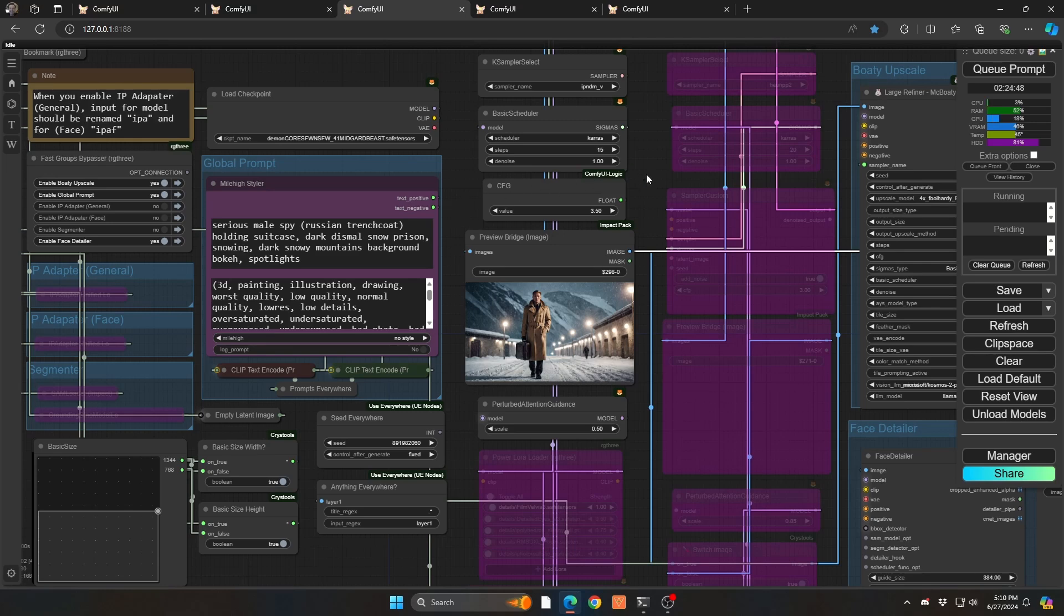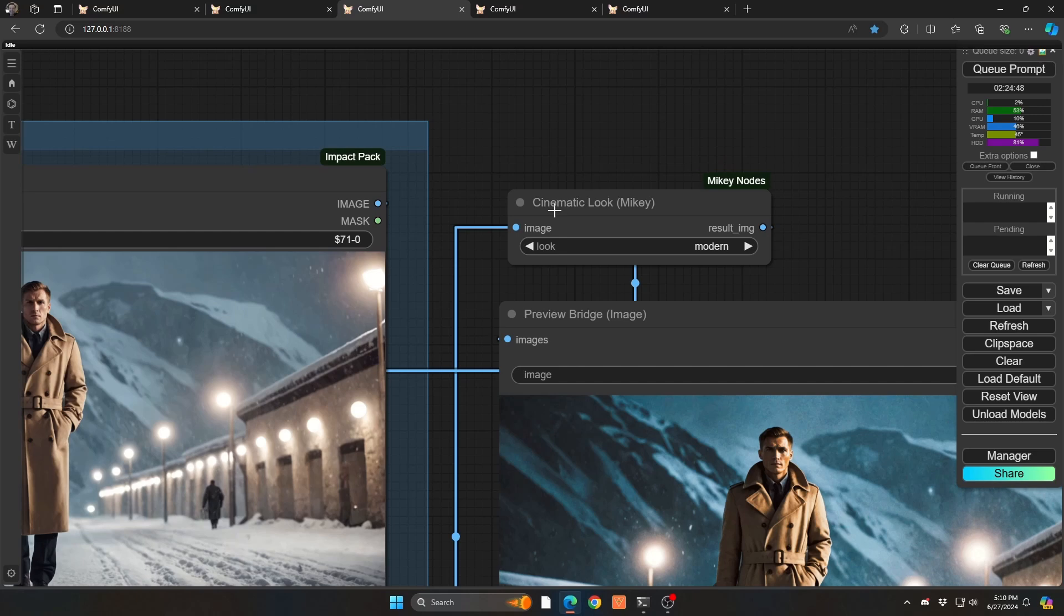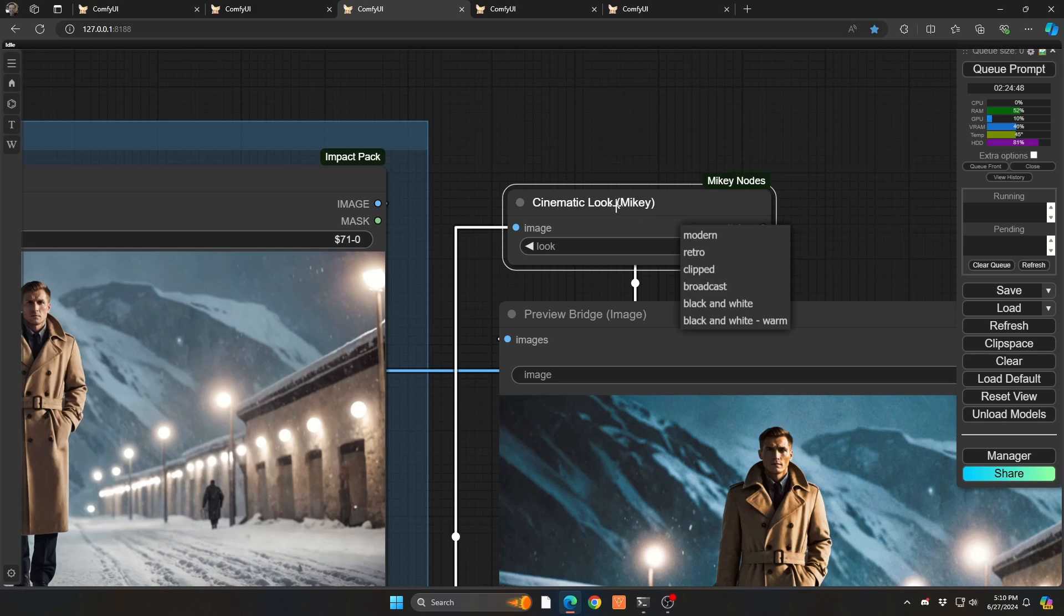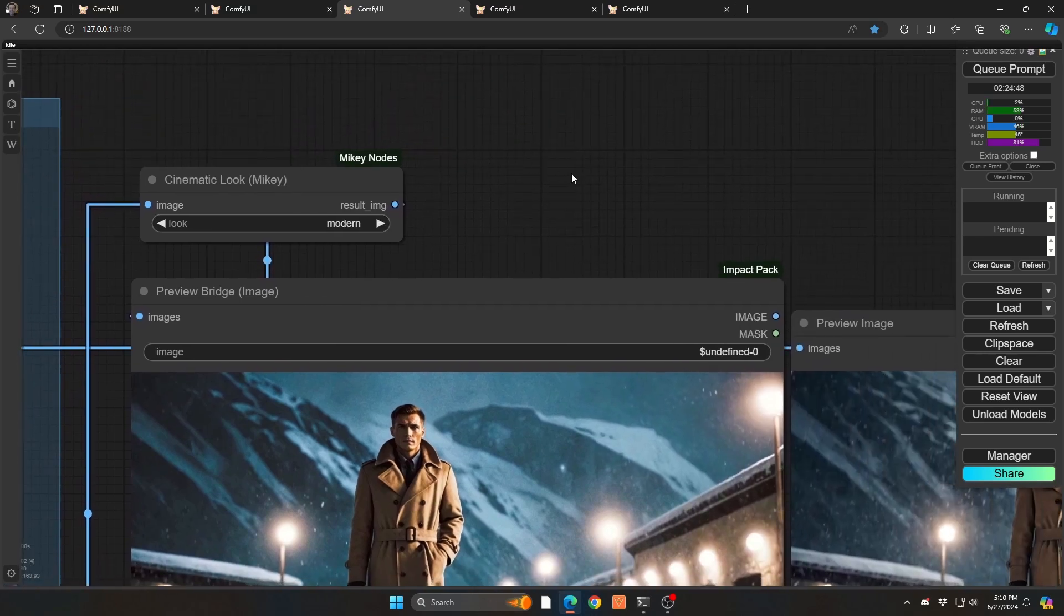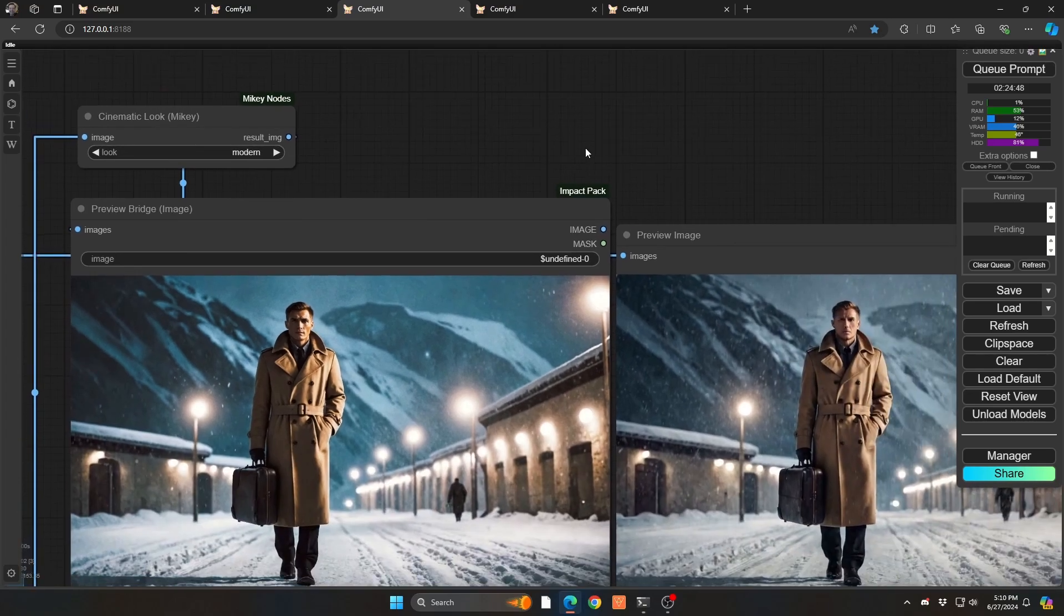But I did find an amazing new node. That's just one node. It's called cinematic look. And it's very cool because you basically have six different options of different types of cinematic looks that you want to do. And I have them kind of one by one just so we can kind of go through them together.